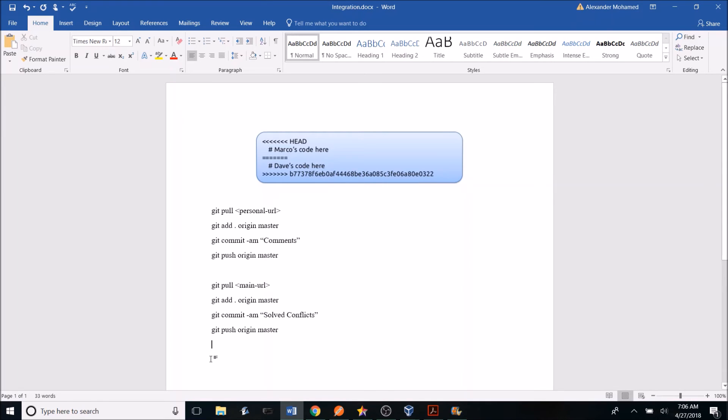Once testing and documentation have been completed, you can now integrate and deploy to the production server. On the Breeze Home Wiki website, there is a very comprehensive tutorial for integration. I also have a detailed video on integration that I will link in the description below along with the wiki.